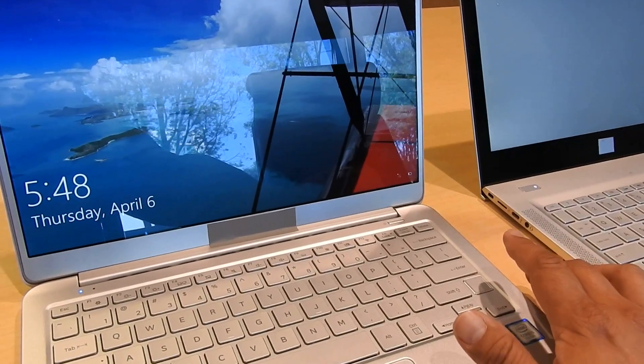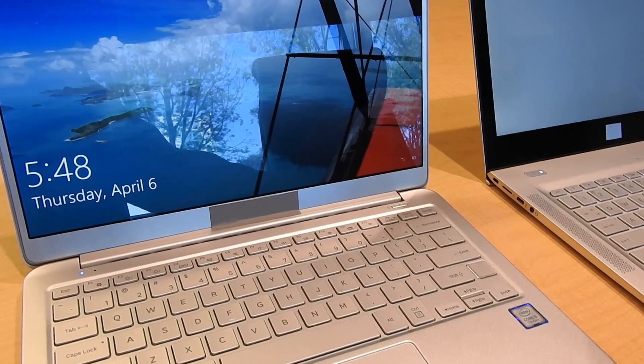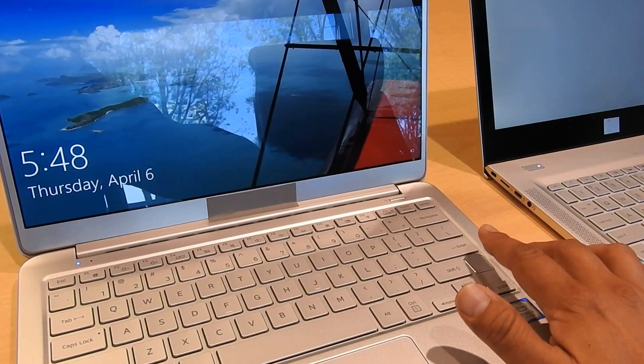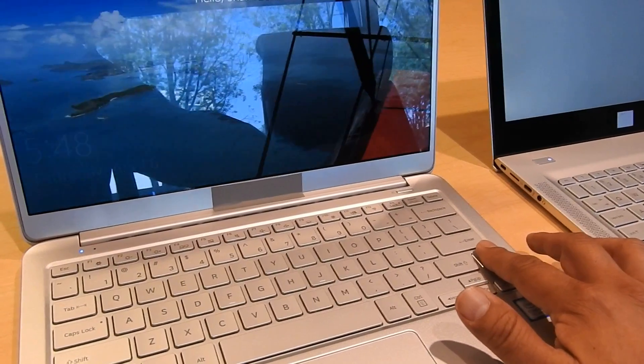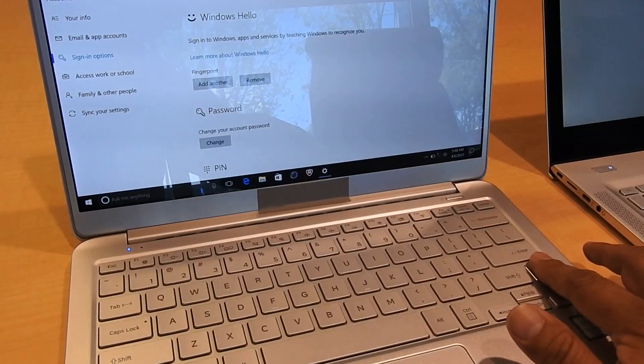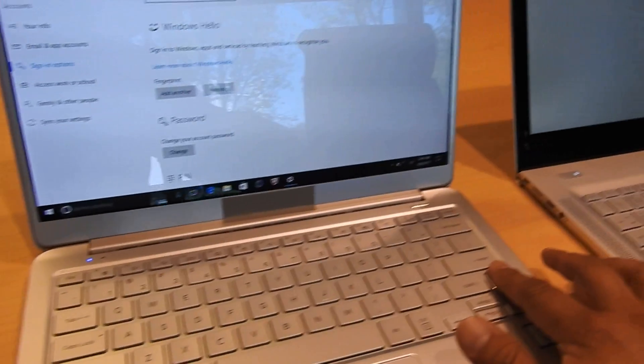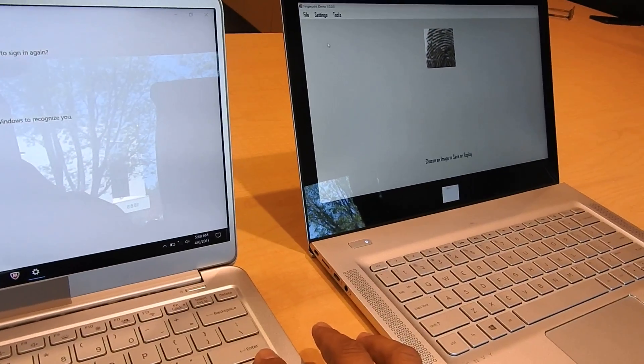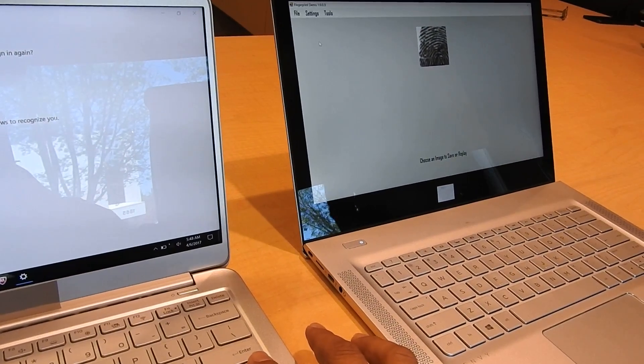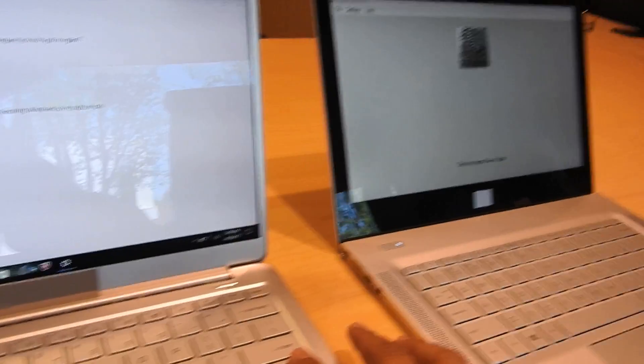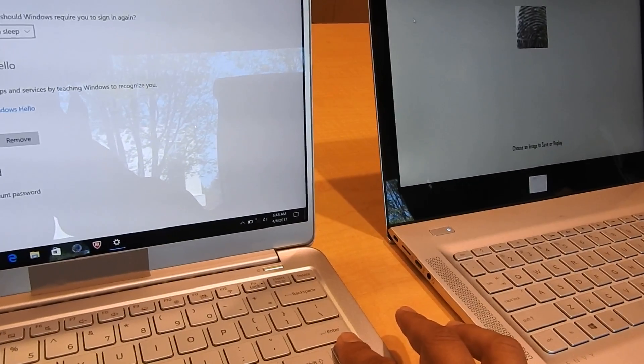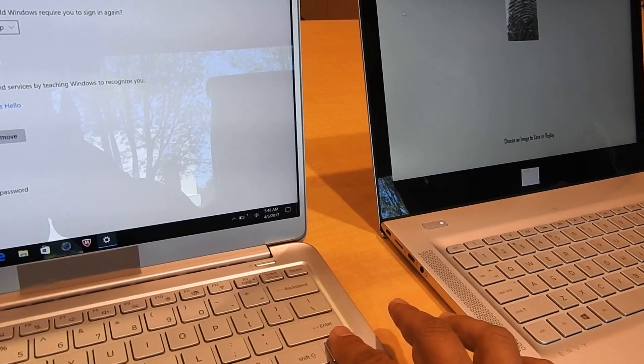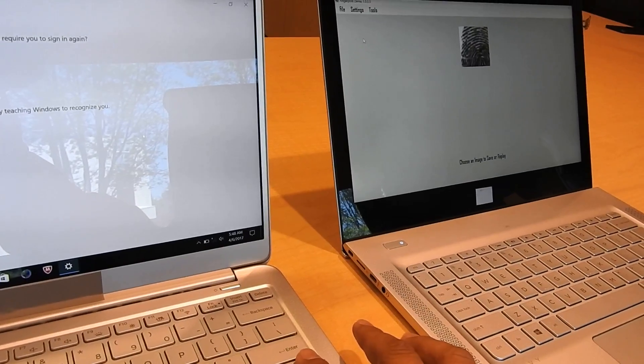So this laptop has my fingerprint already recognized on it and I can unlock the computer here with my fingerprint. But over there via Bluetooth, it just insecurely captured my fingerprint and transferred it over to this machine.